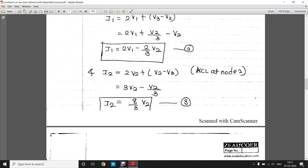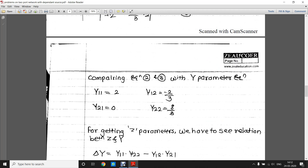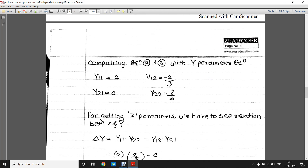Comparing equations 2 and 3 with the standard Y-parameter equations — I1 = Y11·V1 + Y12·V2 and I2 = Y21·V1 + Y22·V2 — we get Y11 = 2, Y12 = −2/3, Y21 = 0, and Y22 = 8/3.